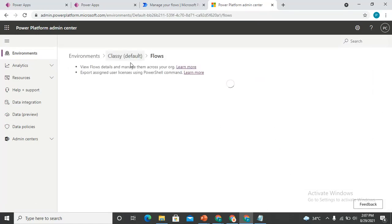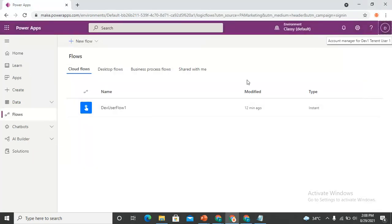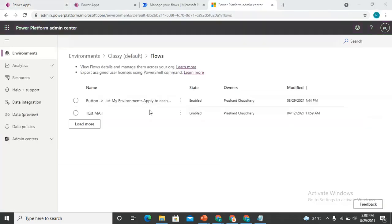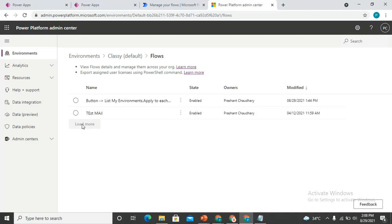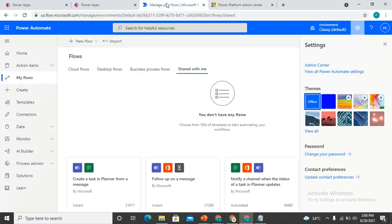Here are the flows — it is showing only two flows initially, but I'm looking for the flow created by the Dev user, named 'Dev User Flow One'. I click Load More, and then I can see 'Dev User Flow One'. Although this flow is not shared with Prashant Chaudhary, Prashant Chaudhary as global admin can see it from here — not from the regular Flows screen.